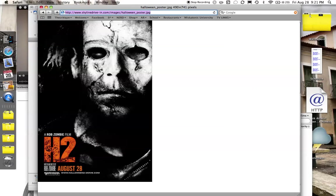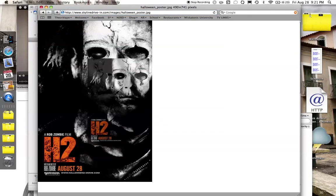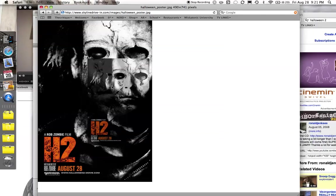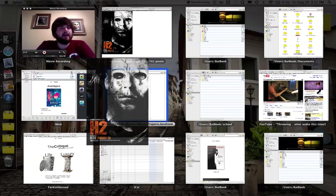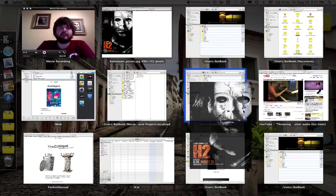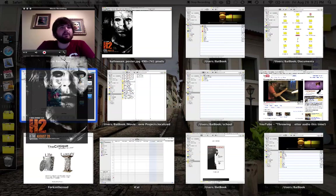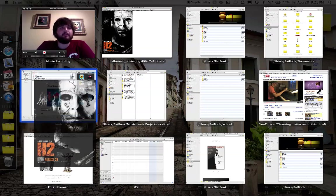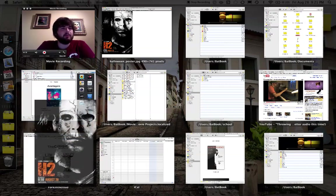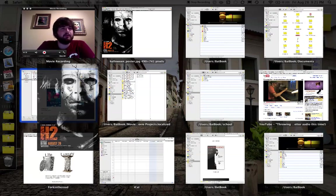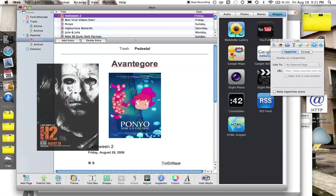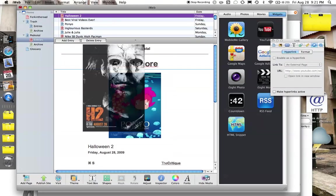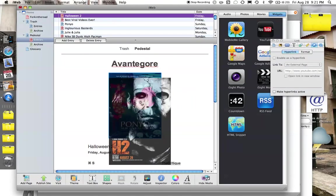So, in old Leopard, you can grab this Halloween poster, use that Exposé feature—again it's the F3 key—and then go find the window that you want to drop it in. In this case it's going to be iWeb, which you can see right next to my mouse here. Hover for a second, and then drop this poster into that media placeholder.